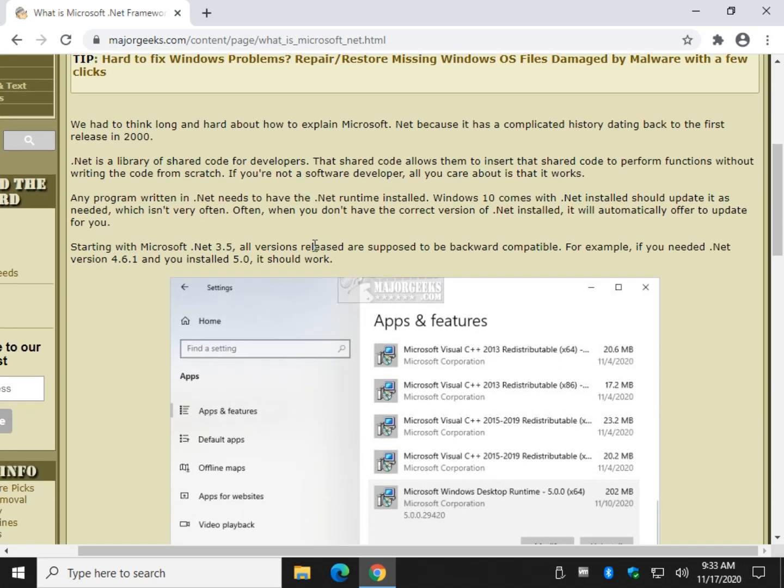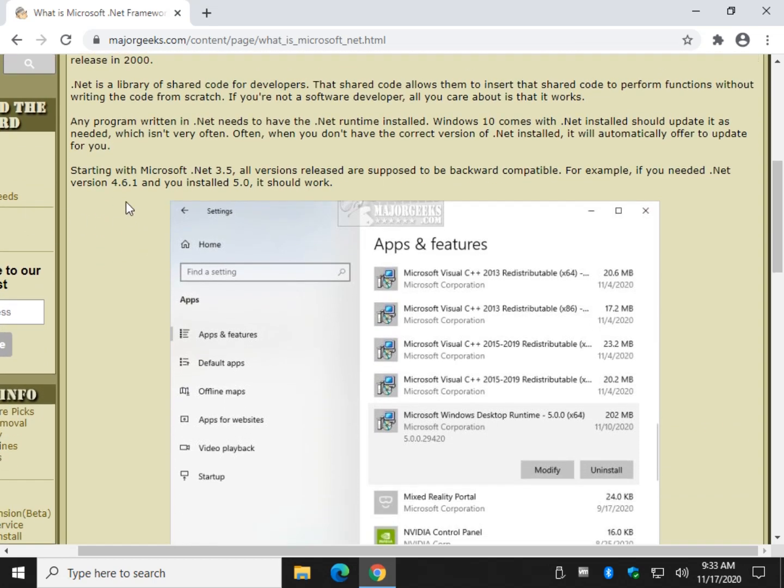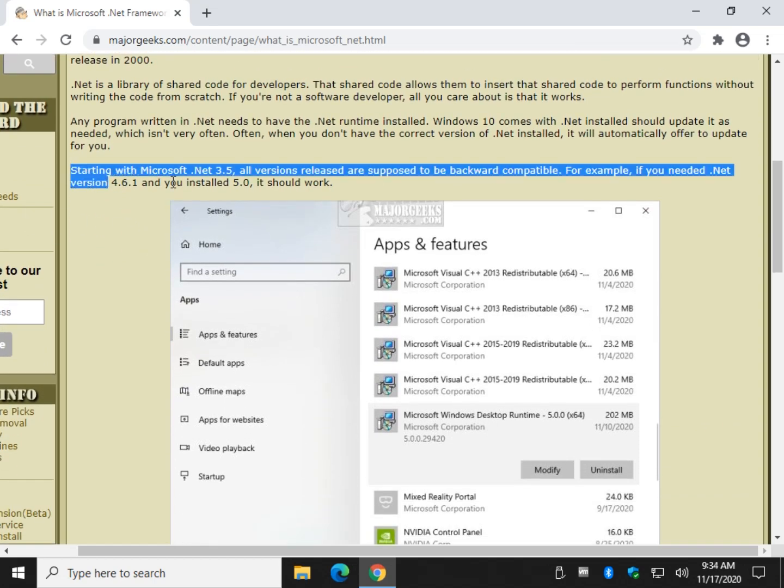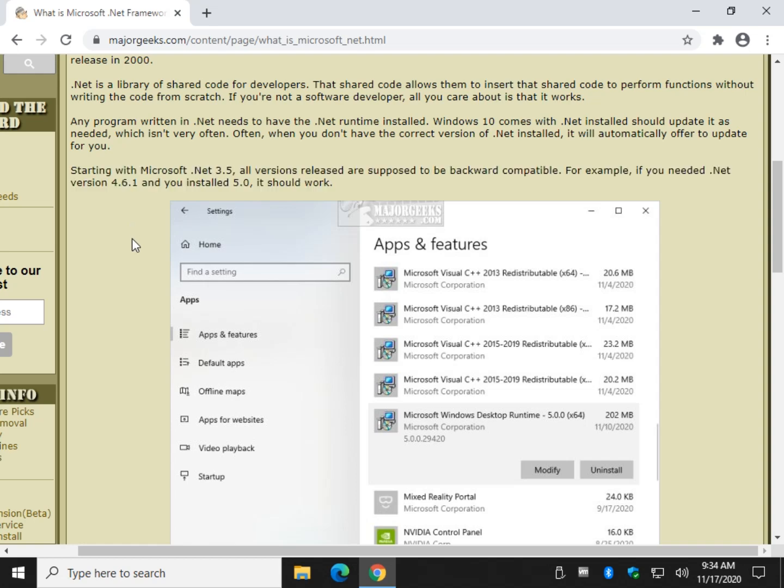Windows should have it and should keep you up to date. This is the breakdown right here, the simplest thing you need to know. Starting with .NET 3.5, now .NET goes back to version 1.0 I think in 2000, to 4.8 at the time of this video, and there's actually a 5 release. Yeah, it gets more confusing. Basically, all you need to know...